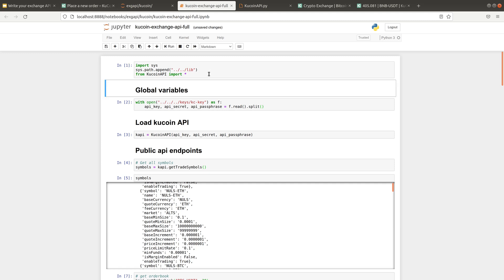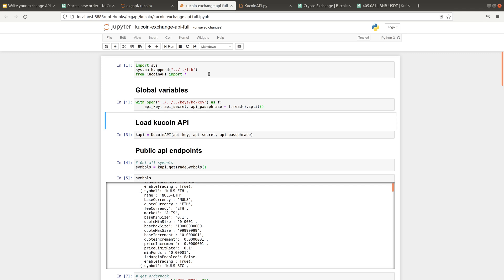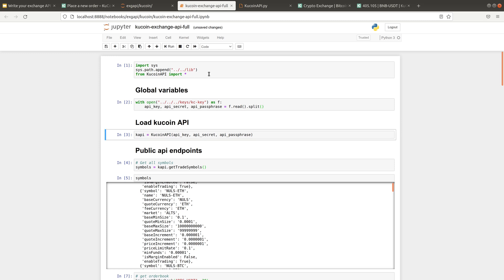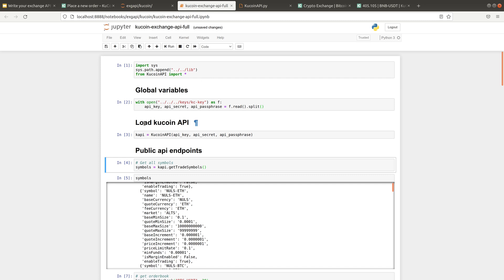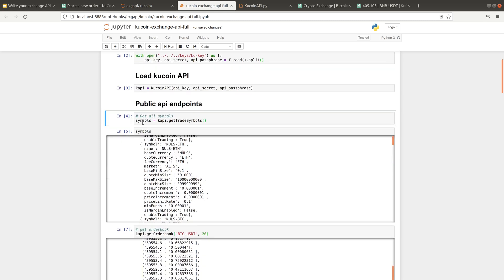So let's run it. First, you need to import the library. And you need your key, secret, and passphrase in order to use the API. In this video, I'm not going to show you how you can create the API keys. But I will put the link to another video which is called authentication. It's part two of how to write your own Exchange API. Next, we load this API with the key and secret. And with the API loaded, we will be able to do a lot of things.